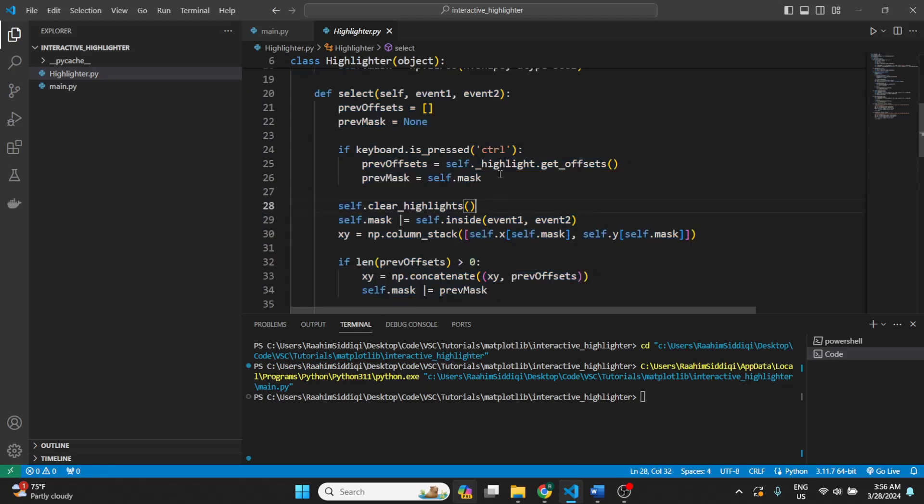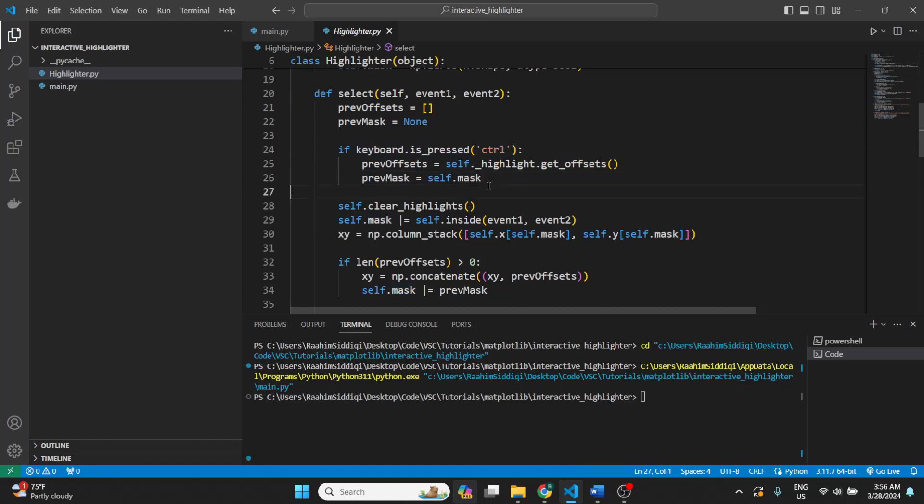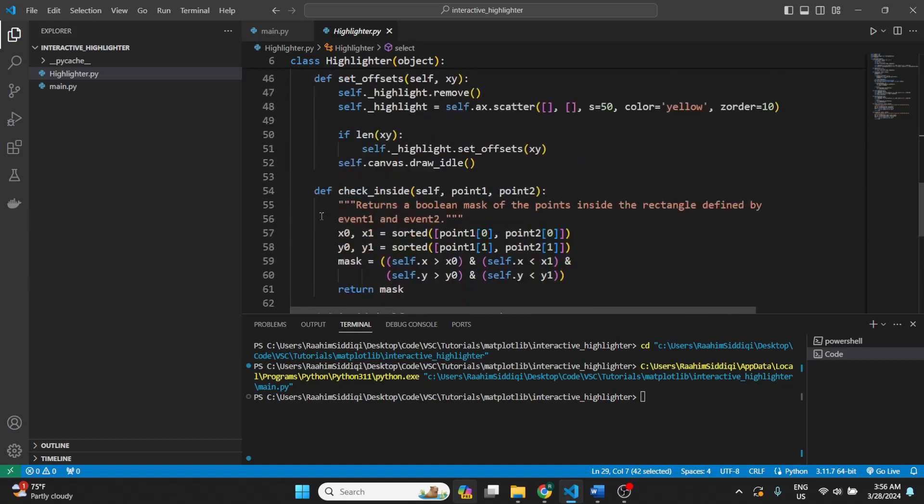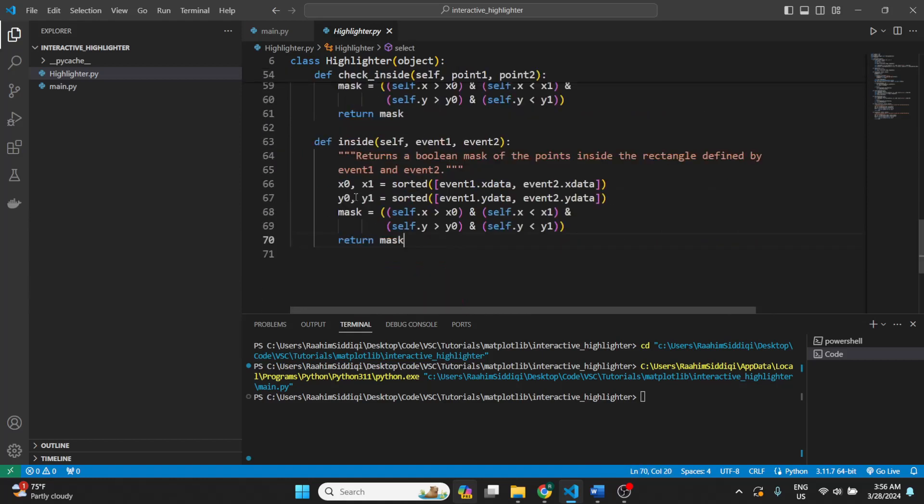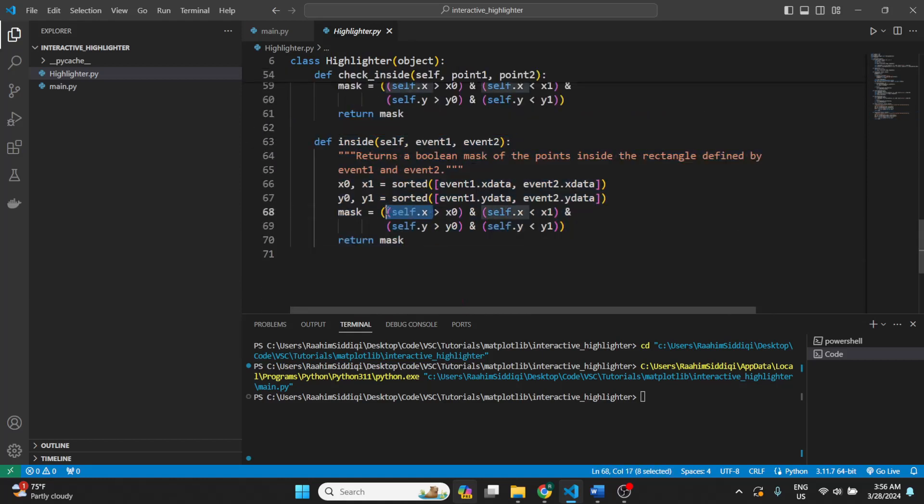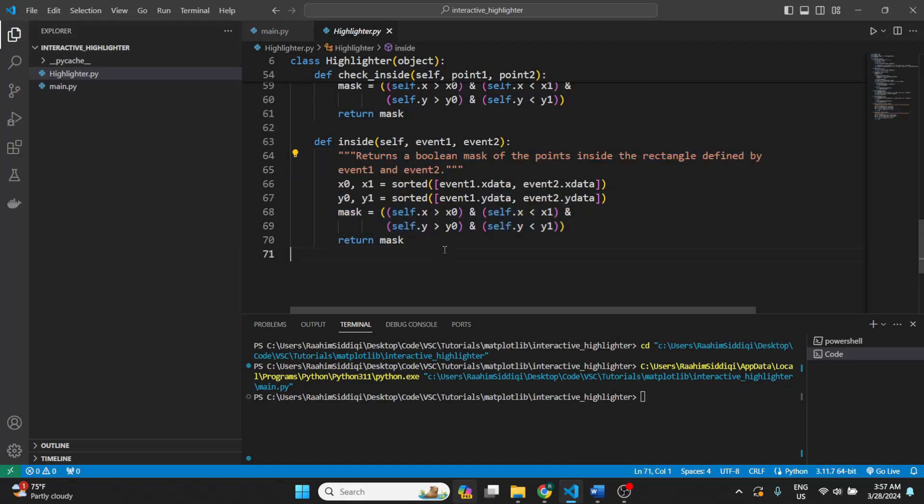The select function here, basically, this part of the code tracks the previous values. It tracks the previous highlighted ones, if control is pressed down. So then this is important. Basically, it's this function I've defined that will take self.x and self.y, the self.x values and self.y values of the scatter plot.